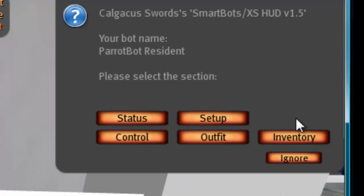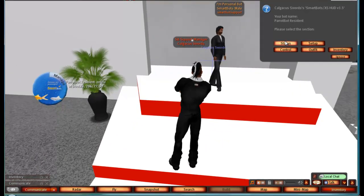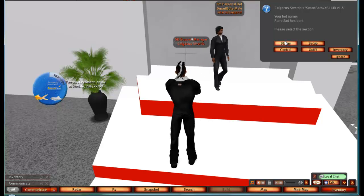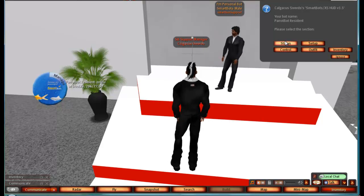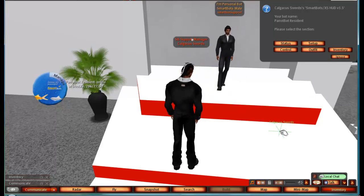That's a brief rundown on how to use the HUD for SmartBots Personal Bot. Thanks for watching, thanks for using SmartBots, take care and have a great day.